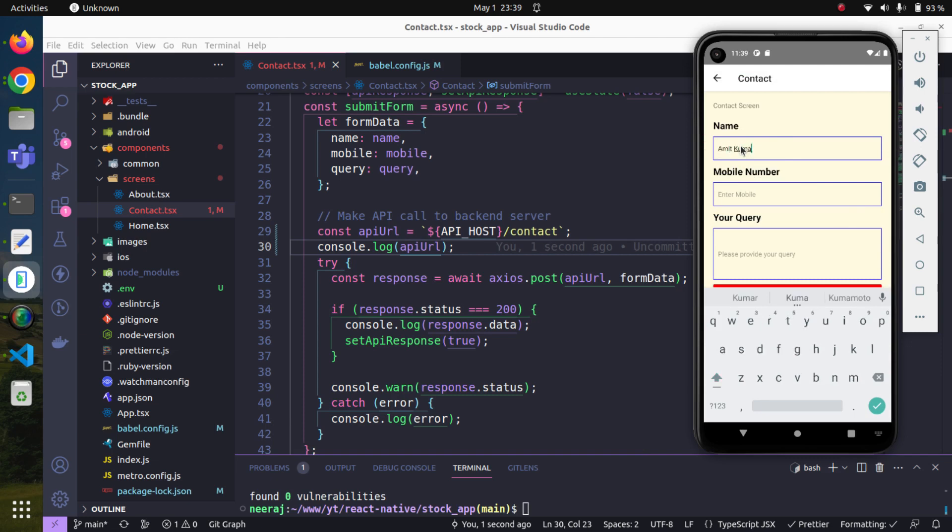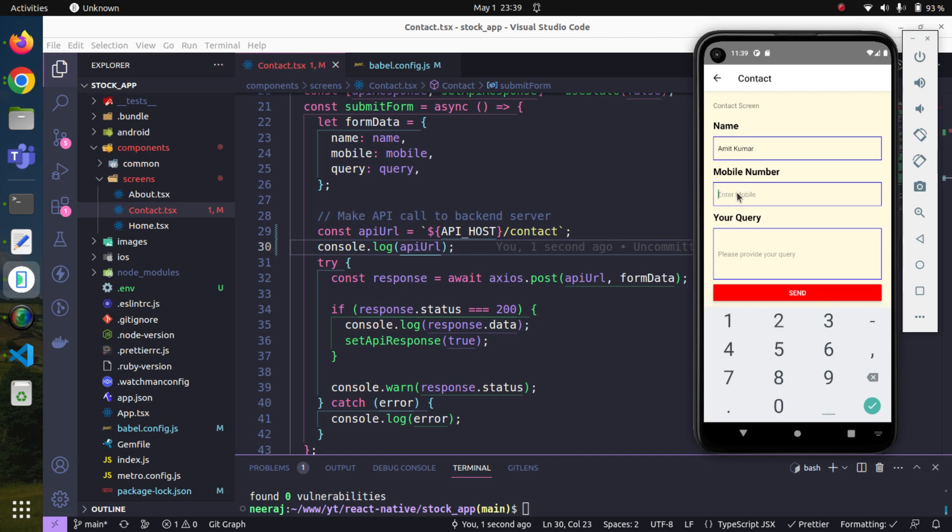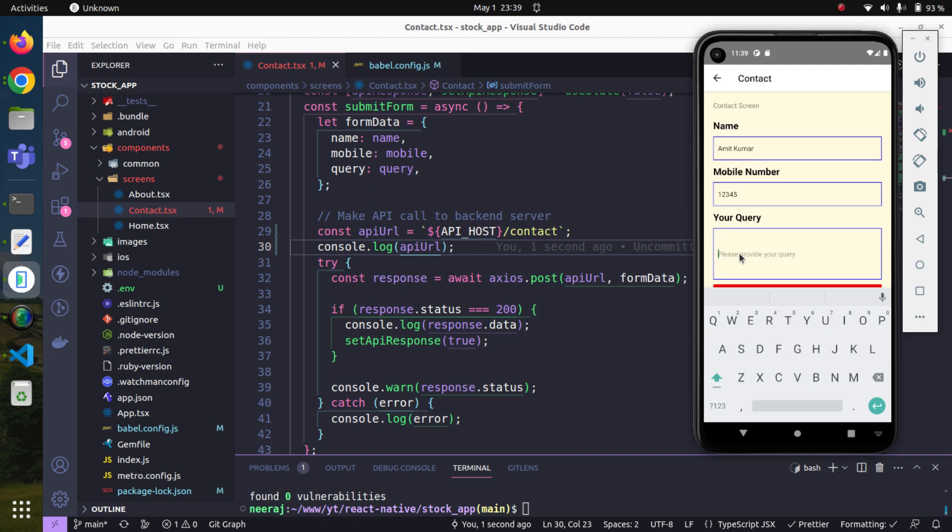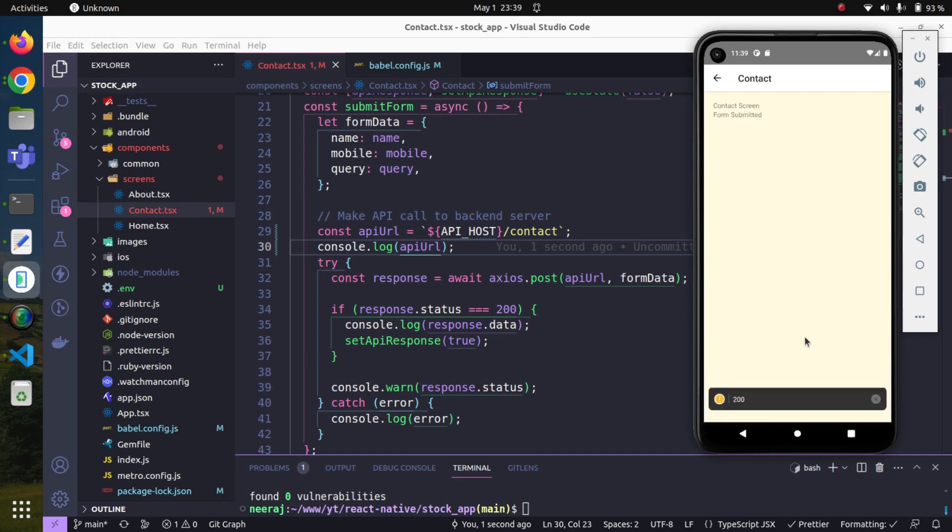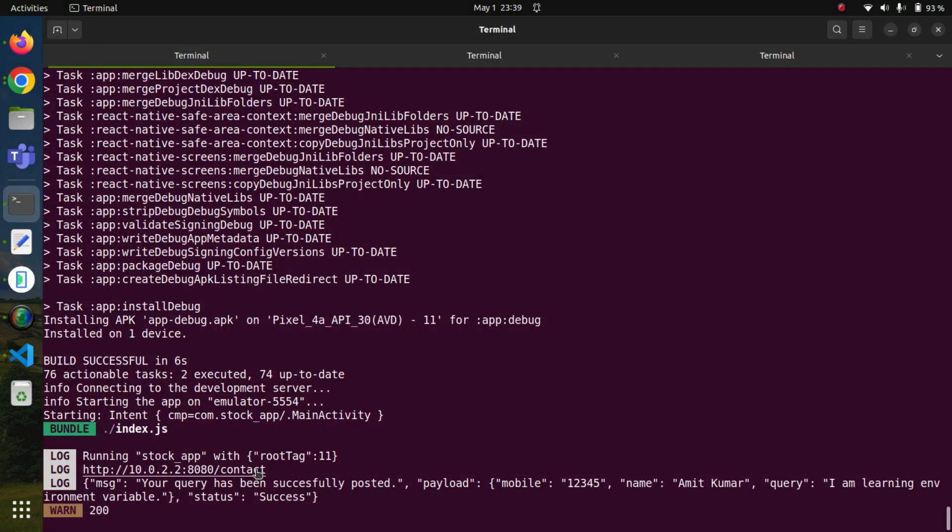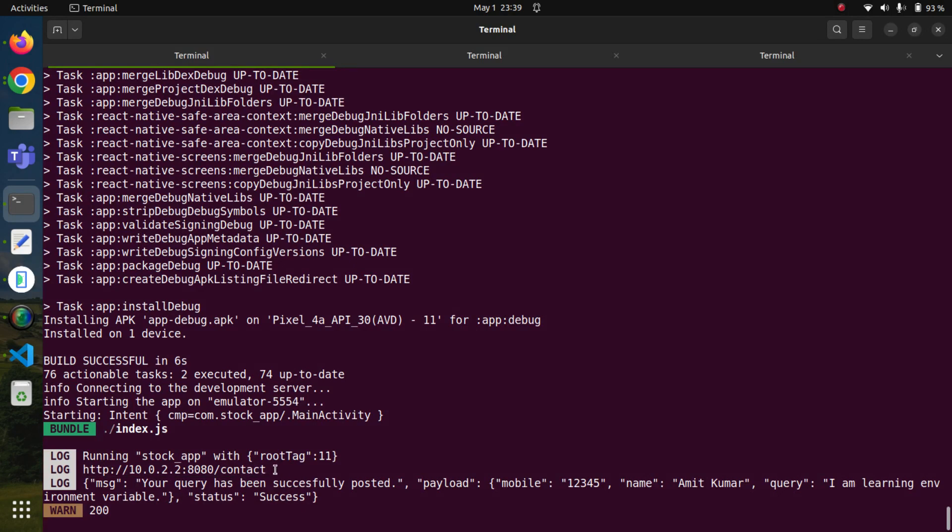Amit Kumar and his mobile number is one two three four, and the query is 'I am learning environment variables.' Send it. Yes, we got the response. Our application is working fine, and here we can see it - this was our API host.